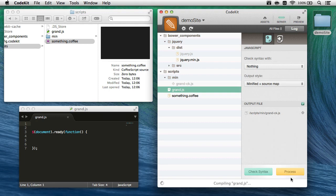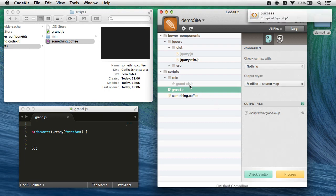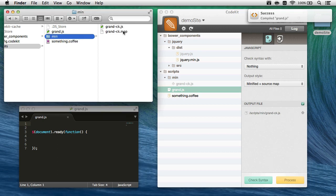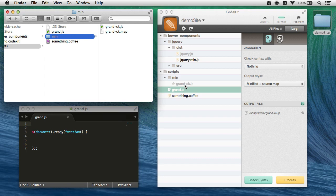Now when I process this file, CodeKit's going to create the minified output file, but we also get a map file that our browser will use to show us the original source instead of the minified script.